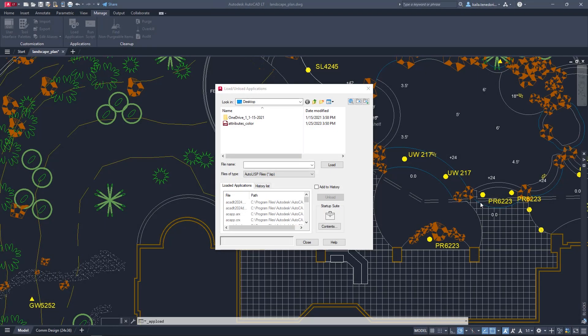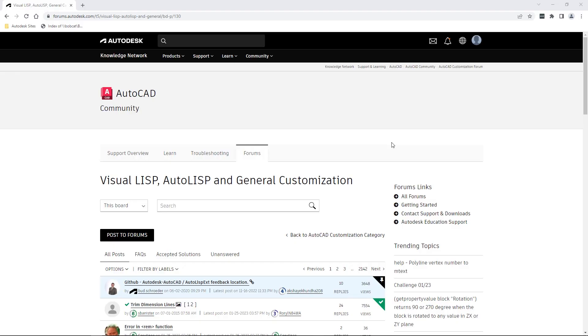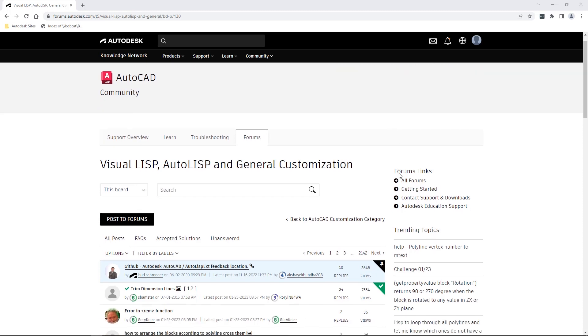AutoCAD LT now includes AutoLISP. AutoLISP allows for the streamlining of workflows and enforcement of CAD standards through automation. Thousands of previously written programs can be leveraged.